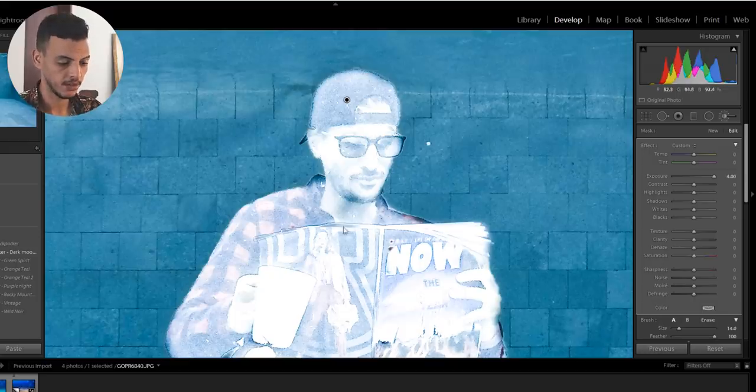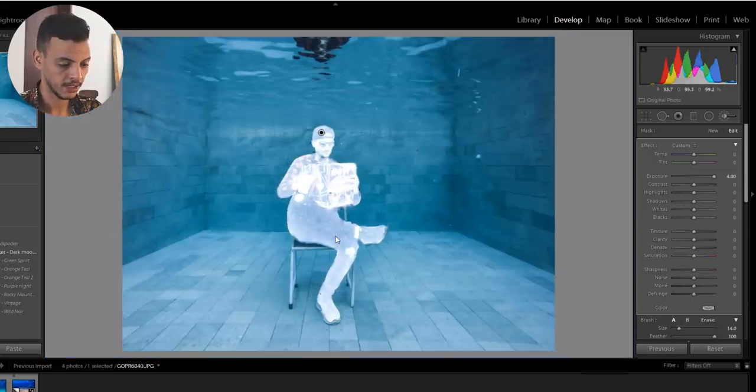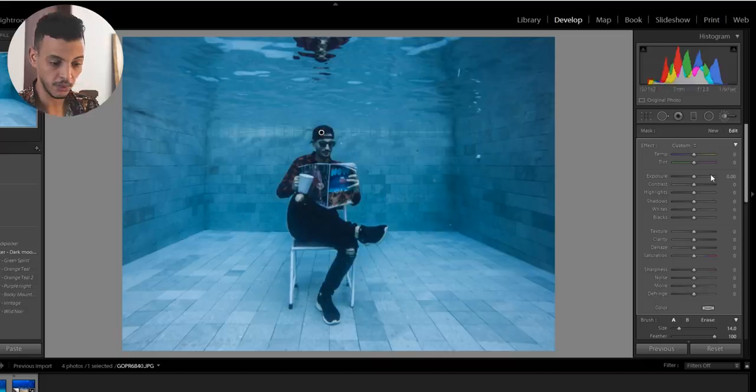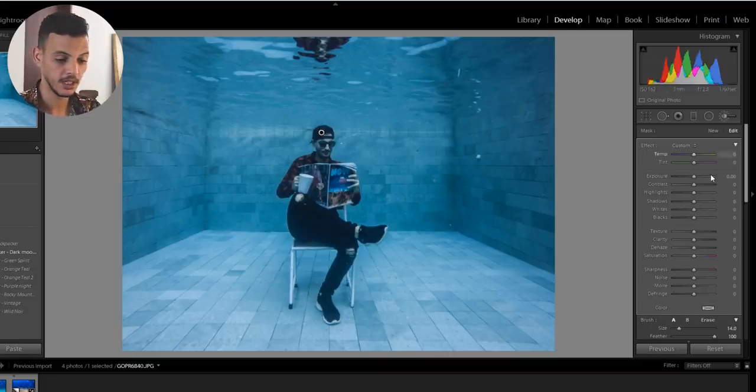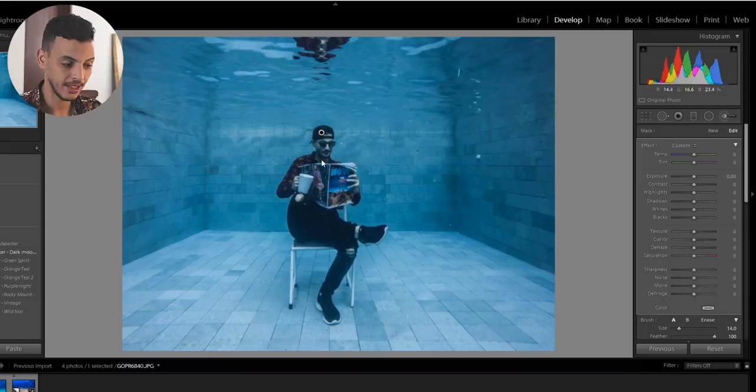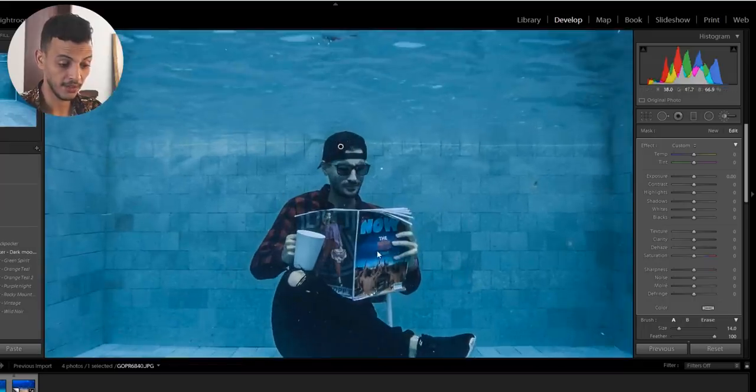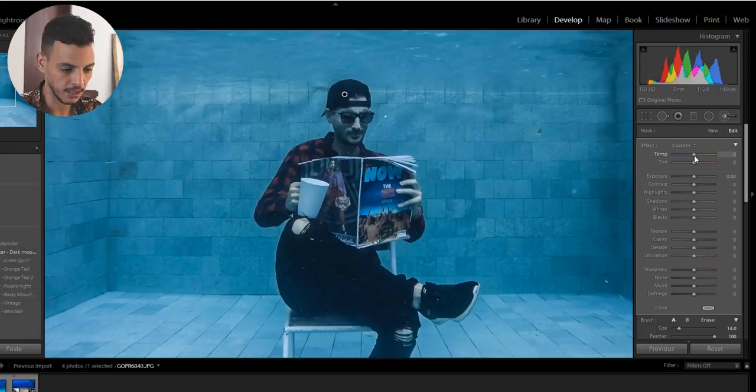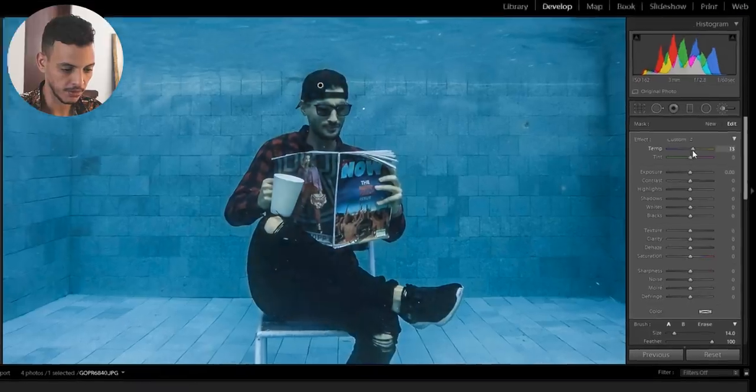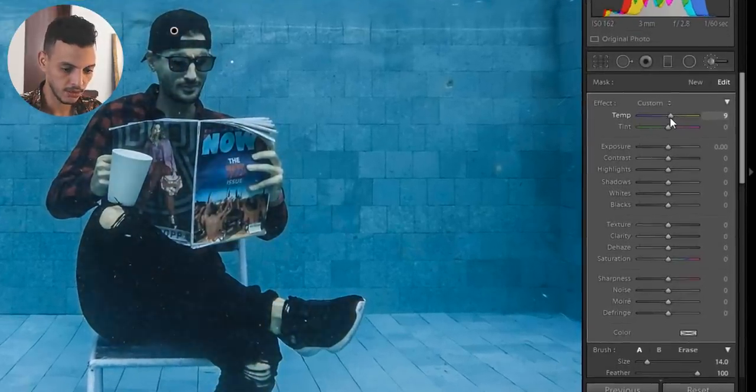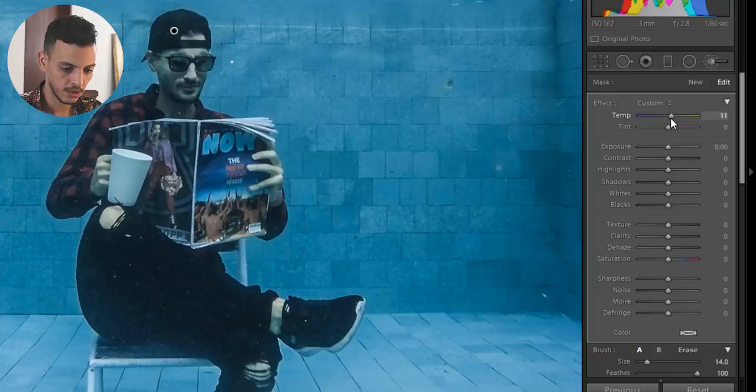Now we have drawn a mask around our subject. We can remove the exposure. We can play with the values here. The temperature and the tint to get him some skin tones. To get like some of the colors of the skin tones back. So we're gonna introduce some yellow. Not too much. 15 seems about right.